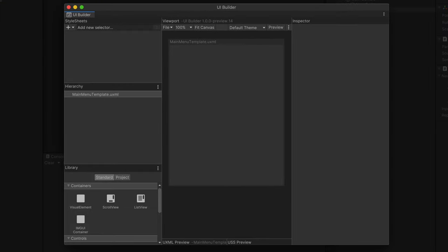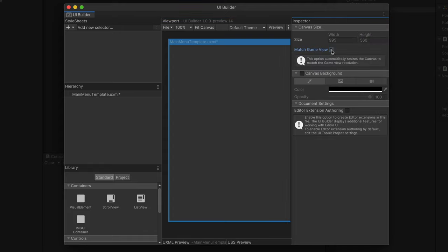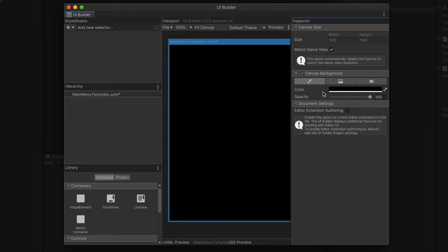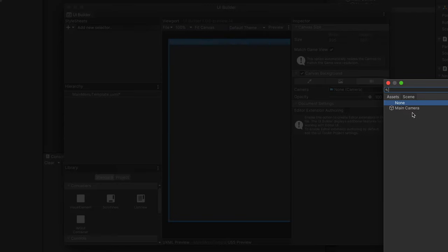This is a completely new window introduced with the UI Builder package we've installed. Here in the middle, you can see a representation of our game view. Click on the canvas window frame and here in the inspector select Match Game View Toggle — that immediately resizes the canvas to match game resolution. Additionally, turn on canvas background. Here you can decide to fill it with either solid color, image, or the camera from the scene.